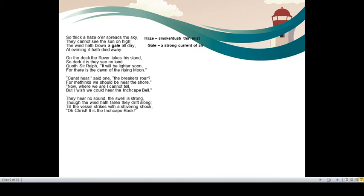On the deck the rover takes his stand. So dark it is. They see no land. The rover that is the pirate was standing on the deck and they could not see any land. He said, it will be lighter soon for there is the dawn of the rising moon. Though we cannot see anything clearly, don't worry. Very soon we would have the moon and everything will be lighter.